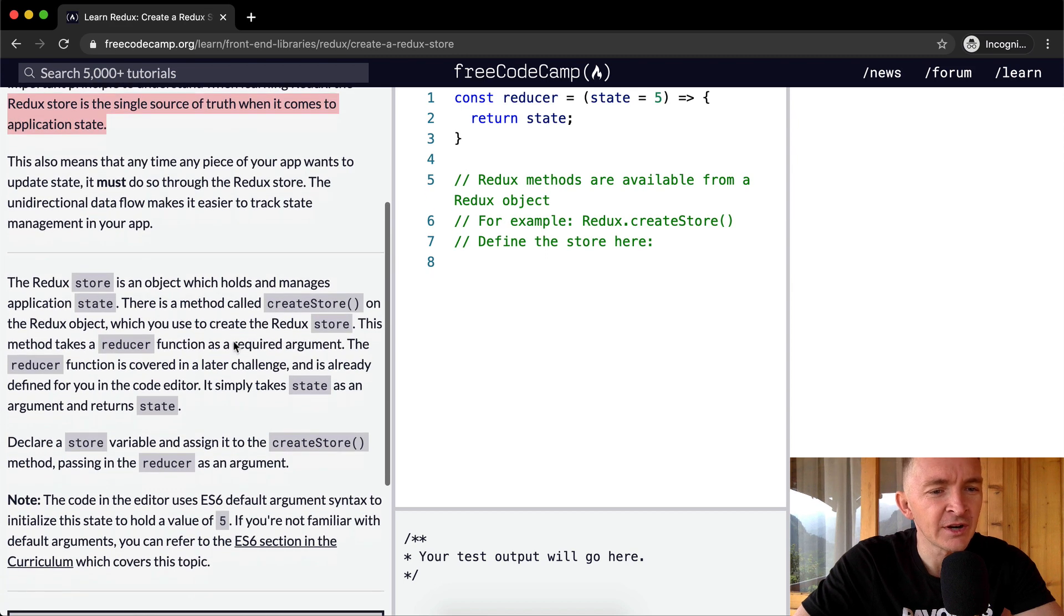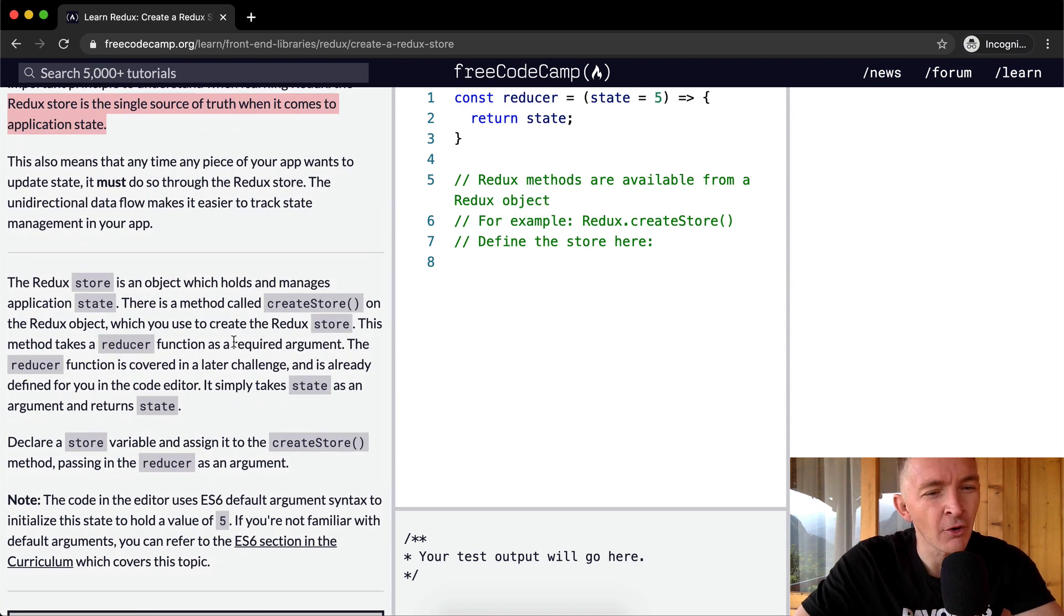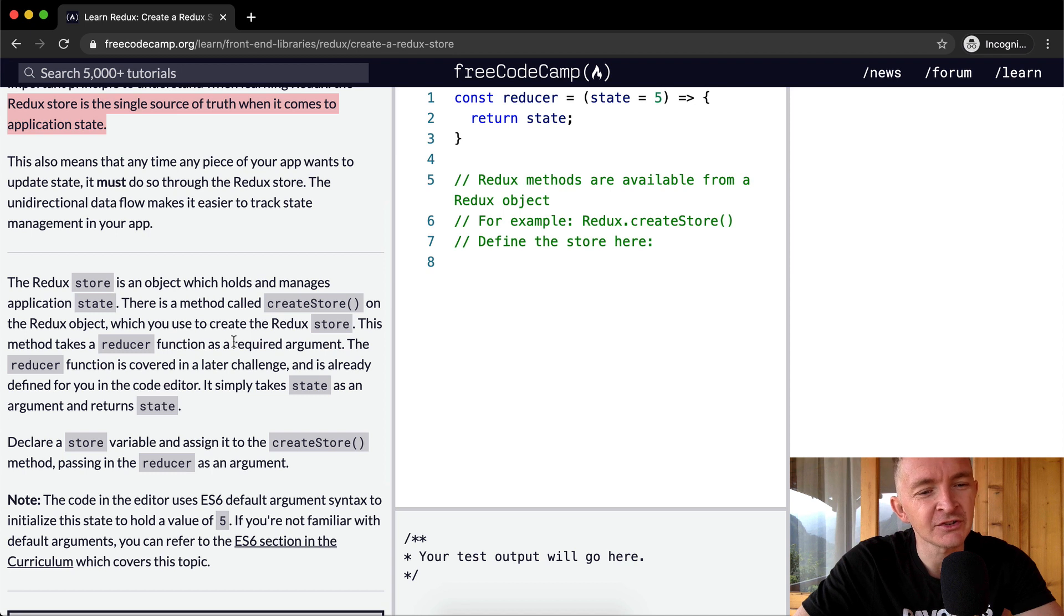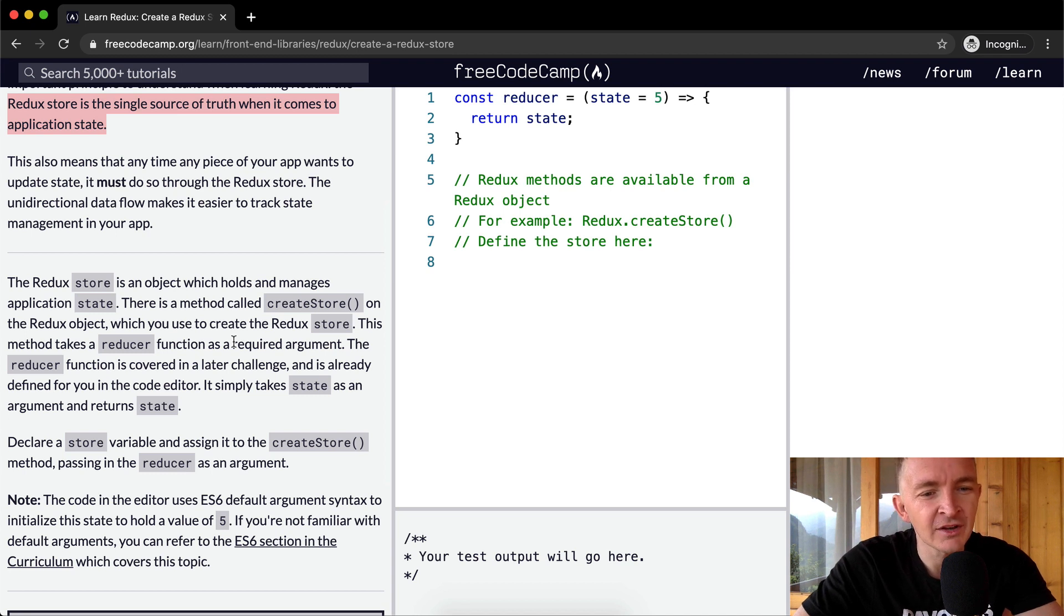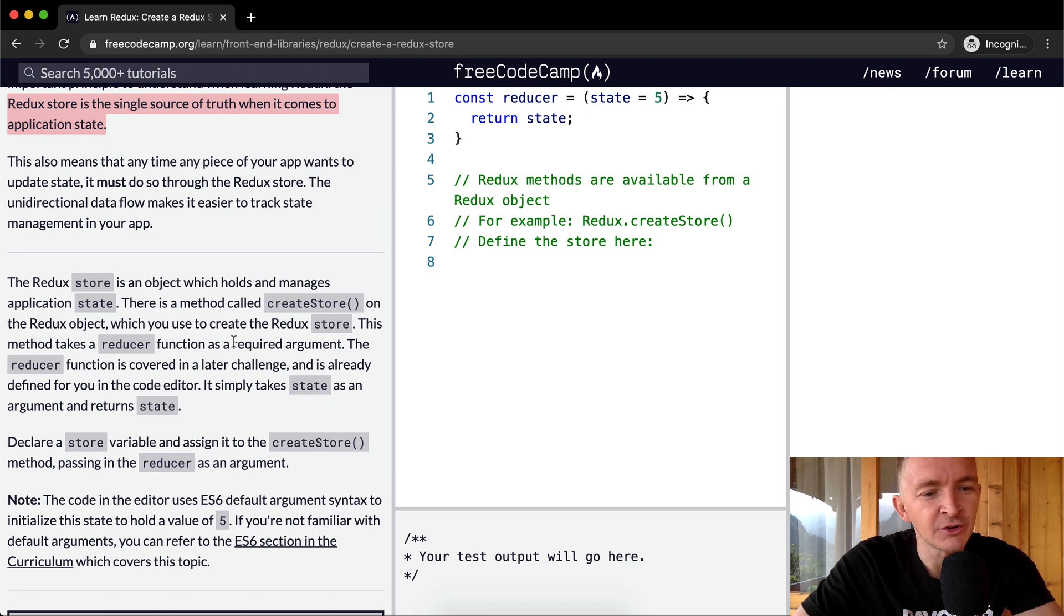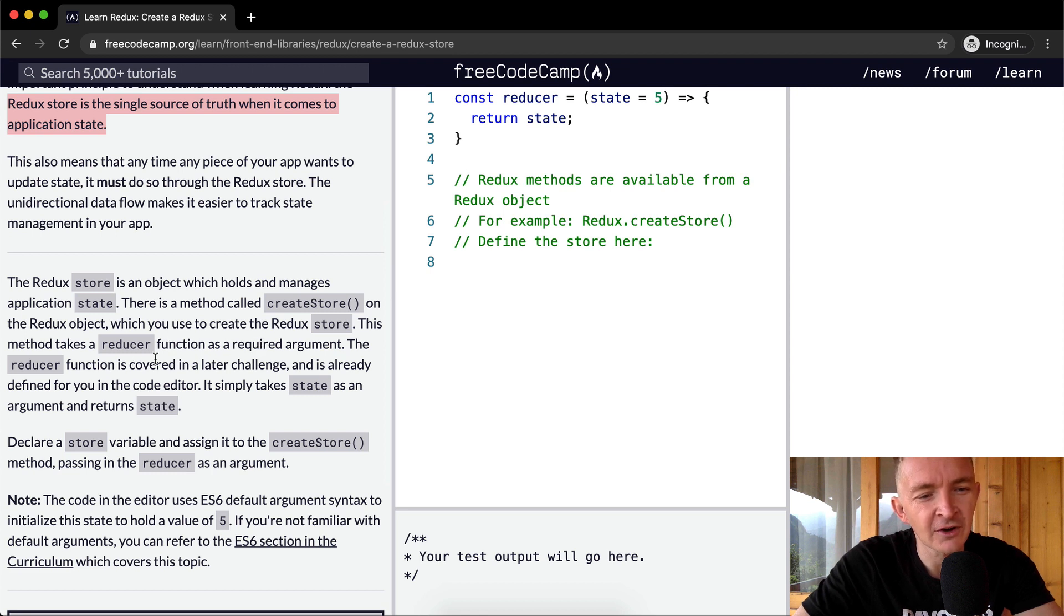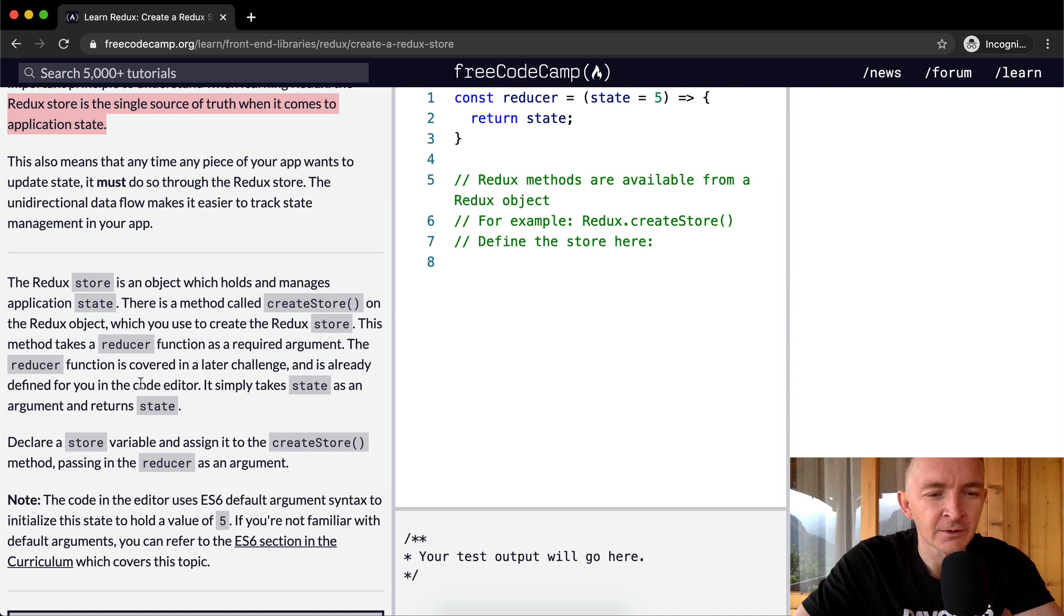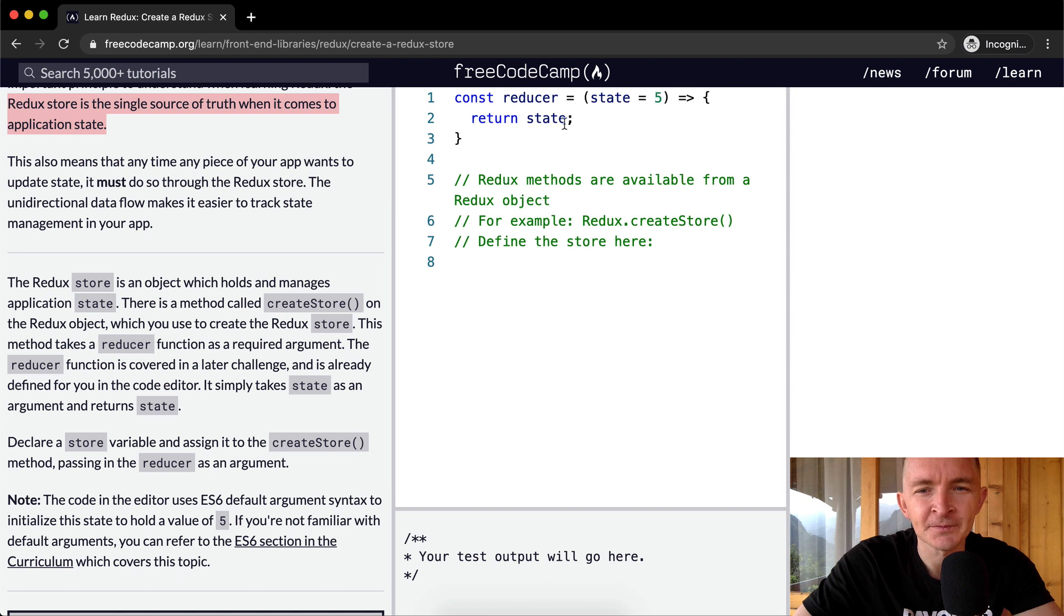The Redux store is an object which holds and manages application state. There is a method called createStore on the Redux object, which you use to create the Redux store. This method takes a reducer function as a required argument. The reducer function is covered in a later challenge and is already defined for you in the code editor. It simply takes state as an argument and returns state.